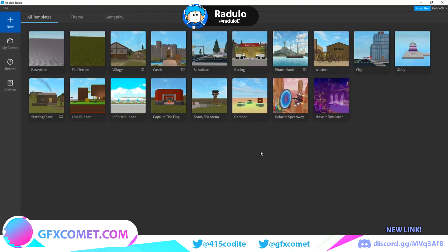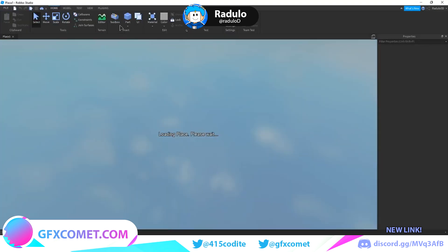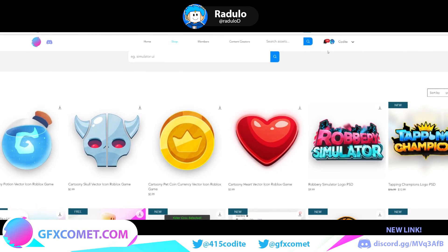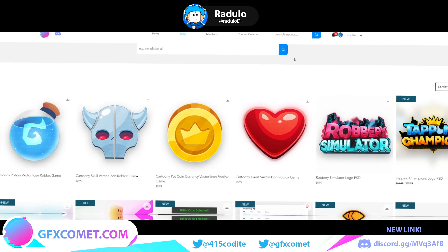You can use it on any social media or even as a Roblox game icon. To start, go into Roblox Studio and click on the Baseplate. Then go to the Home tab and open the Toolbox.